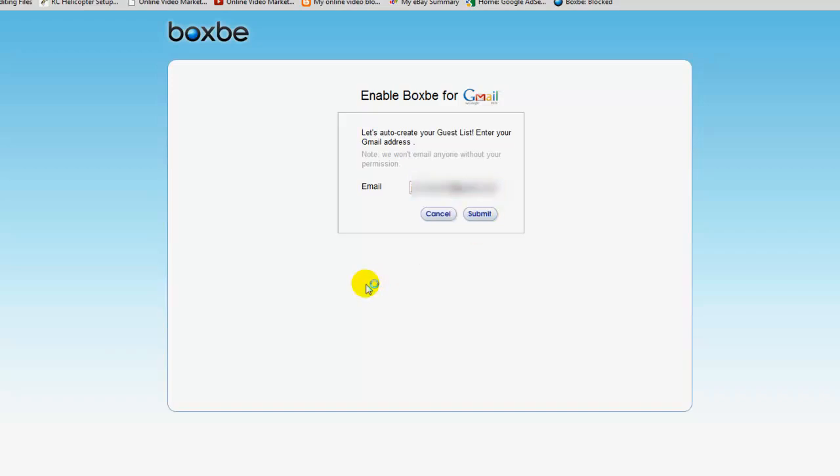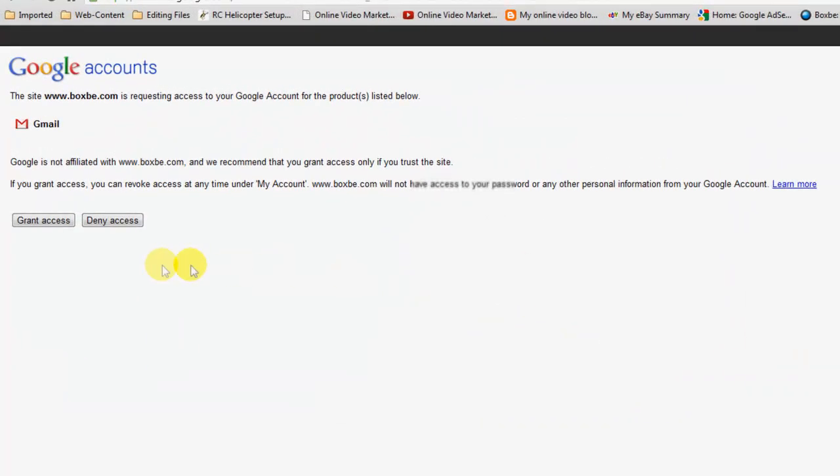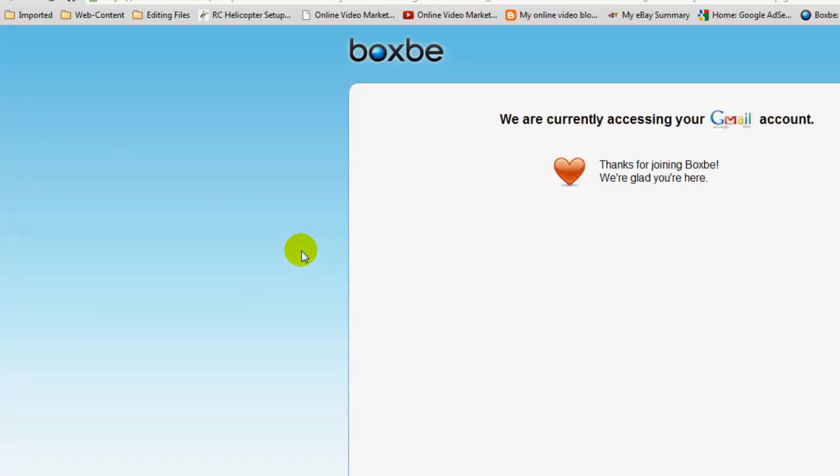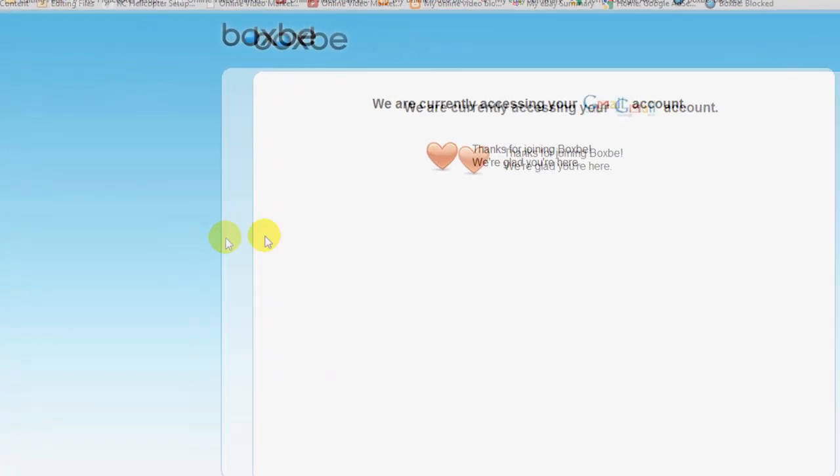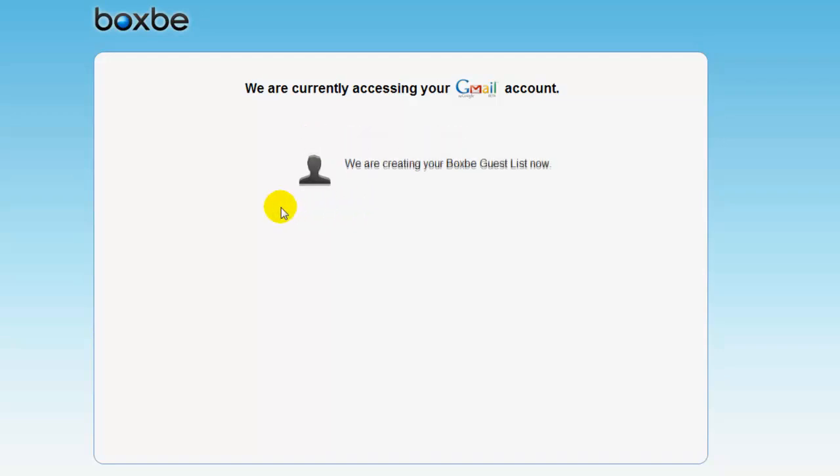Okay, now all I need to do is submit my email for the system, and now I need to grant access to my Gmail account. So this takes a few minutes depending on how big your list is.